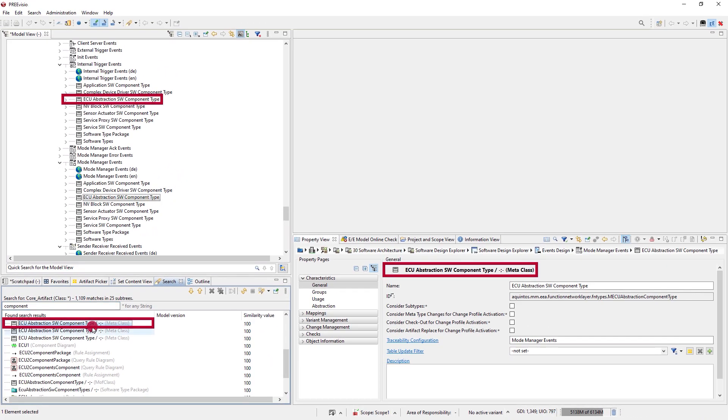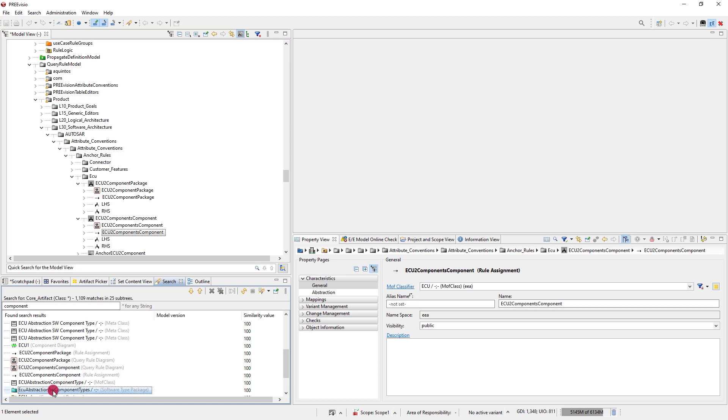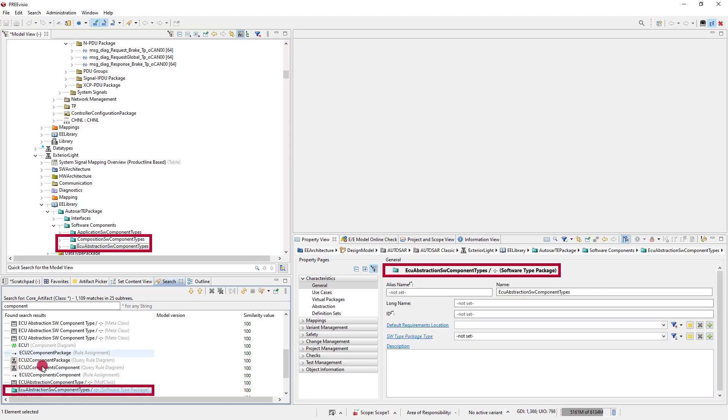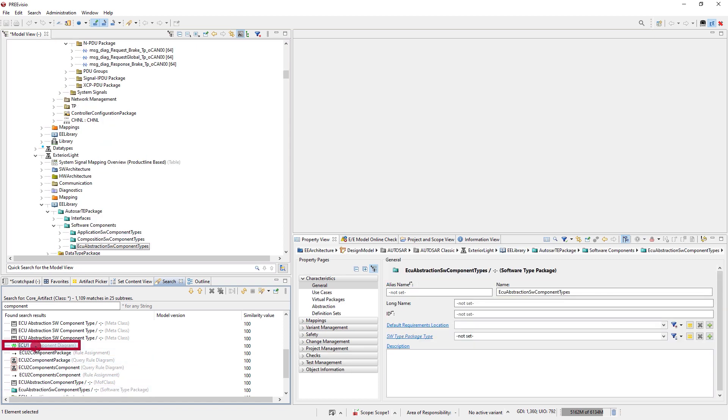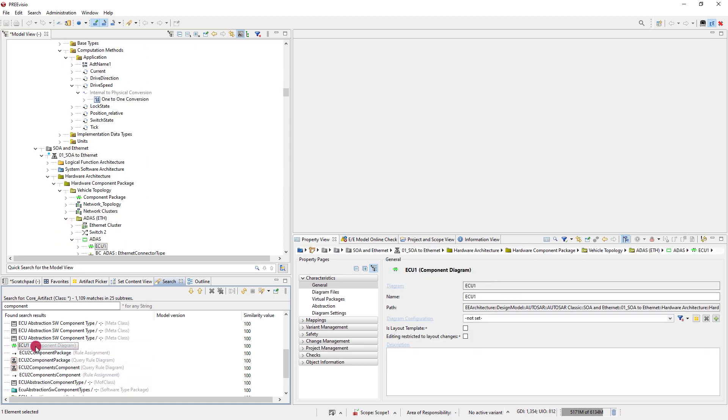Selecting an artifact in the search results view puts it in focus everywhere else, and double-clicking on it opens the default view.